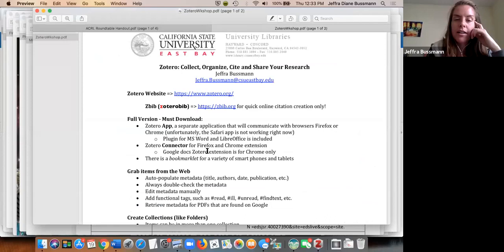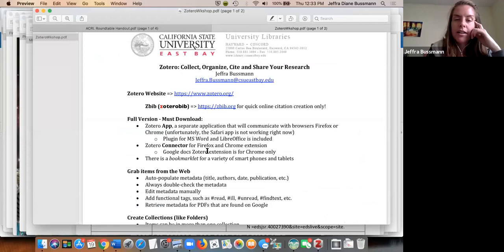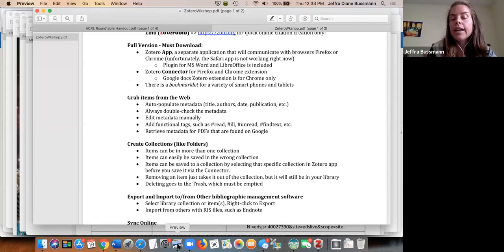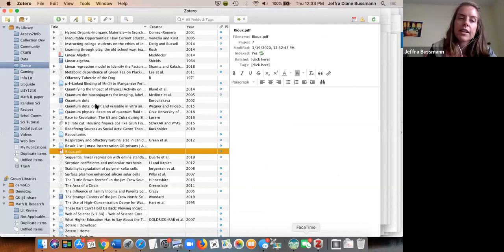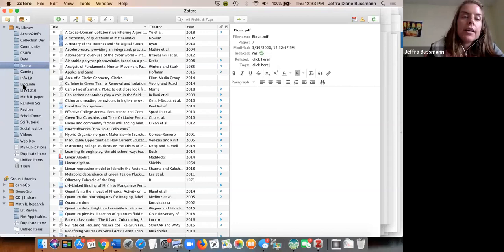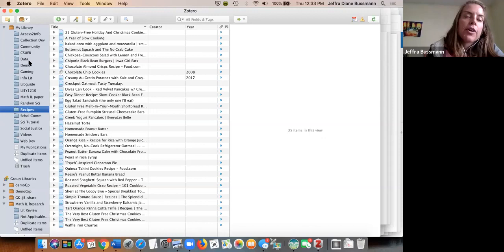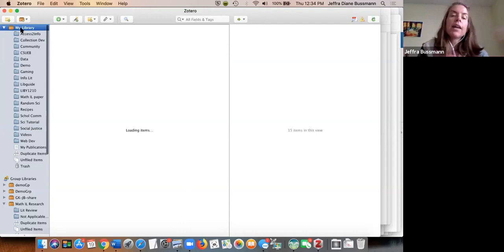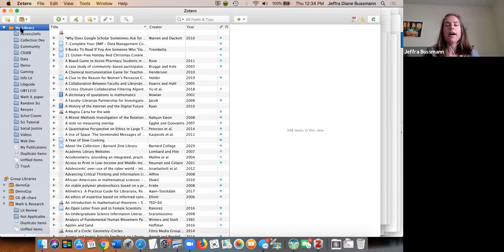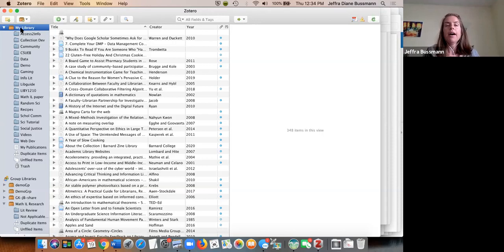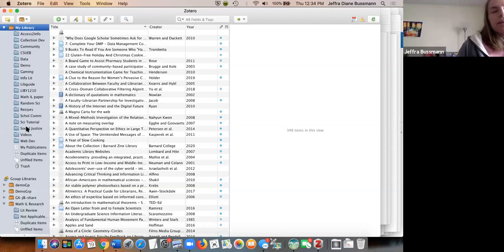Now let's talk about folders and organization. Once you start getting a lot of resources, you'll want to organize them. You can create folders — or 'collections' as Zotero calls them — for different themes or research projects. I even throw in things like recipes. Whatever your research topic or project is, you can create a collection for it.